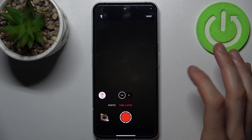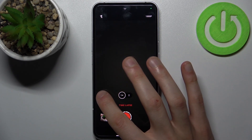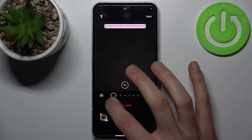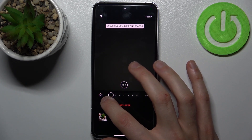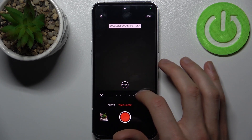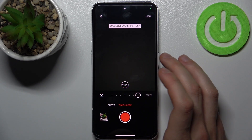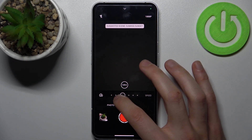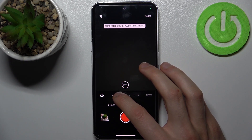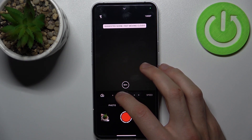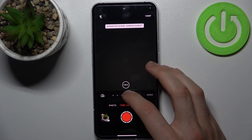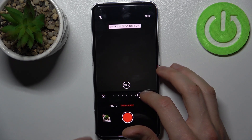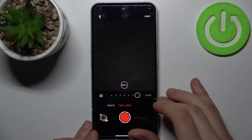Select timelapse, and by tapping on this icon here you can change its speed. You have different speeds from 15x up to 960x for different scenes like moving traffic, crowds, fast moving clouds, sunset, sunrise, and night sky.